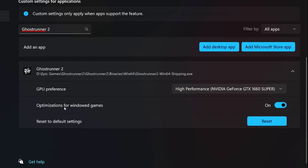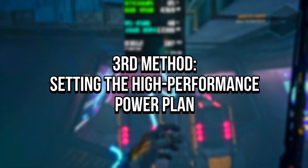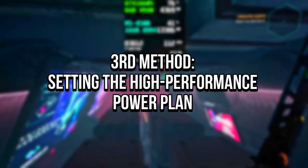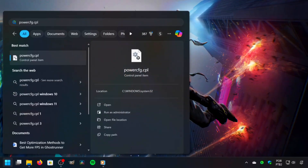And lastly, make sure that Optimization for Windows Games is enabled. In the third method, you will set the High Performance Power Plan. To do this, click on the Windows icon, then in the search bar, type PowerCFG.cpl. After that, click on the corresponding option.